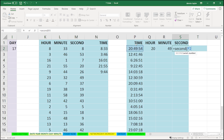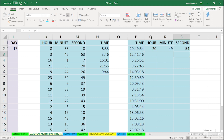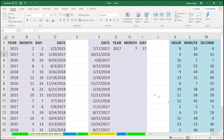So different techniques here for working with the elements of dates and times, using the various functions: Date, Time, Year, Month, Day, Hour, Minute, Second.